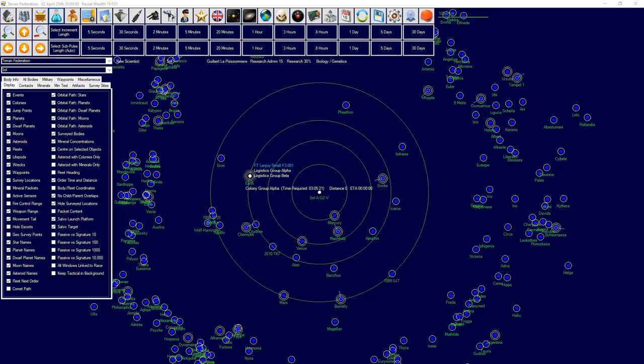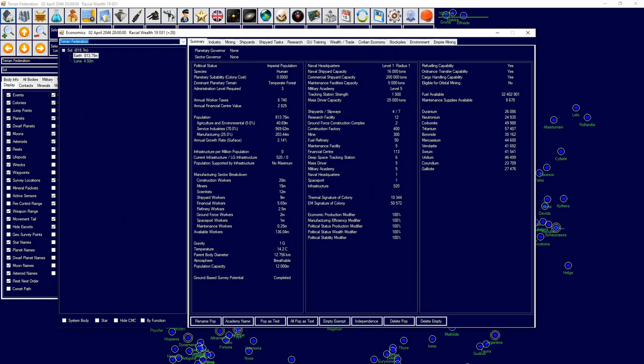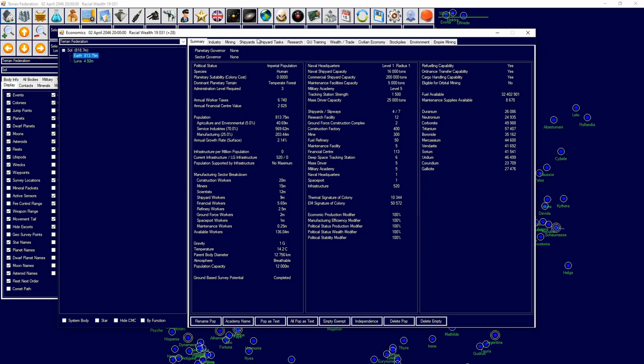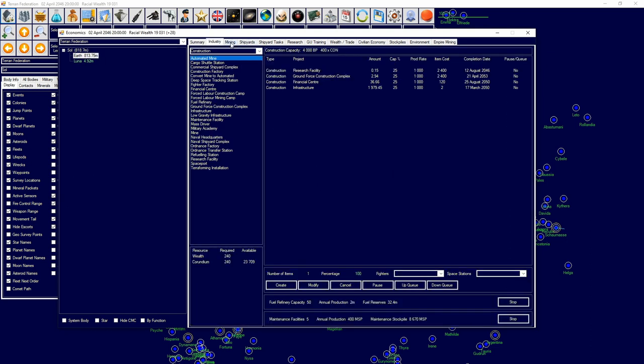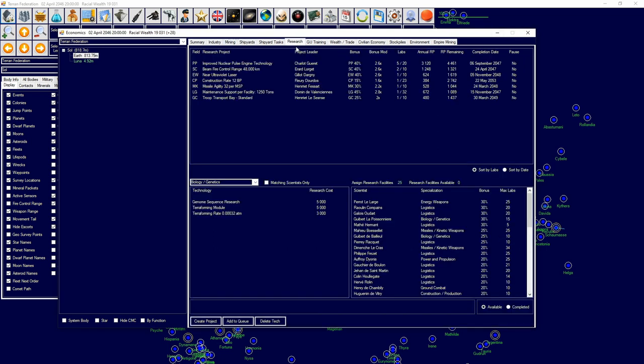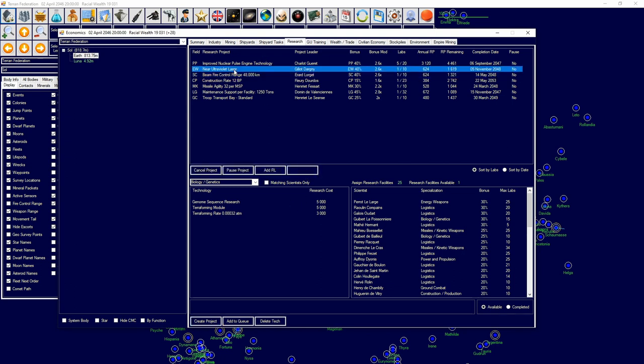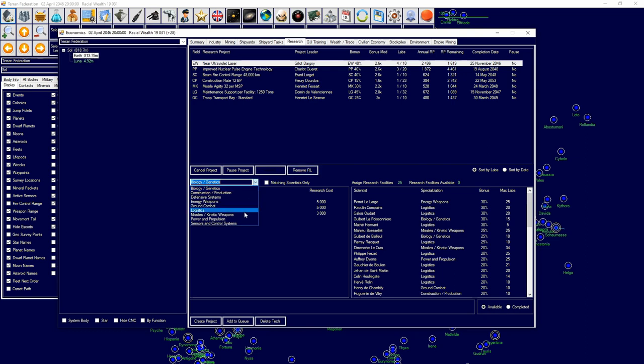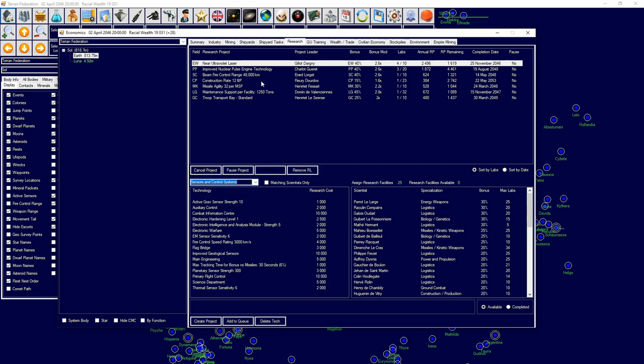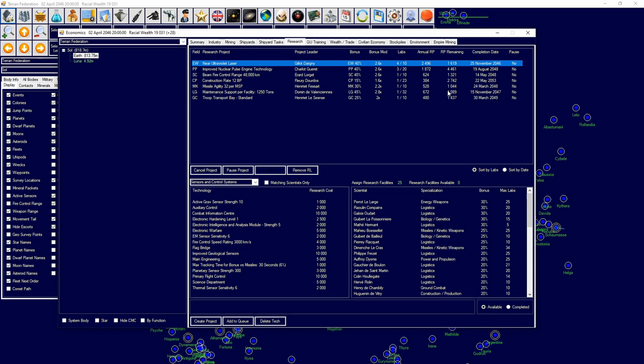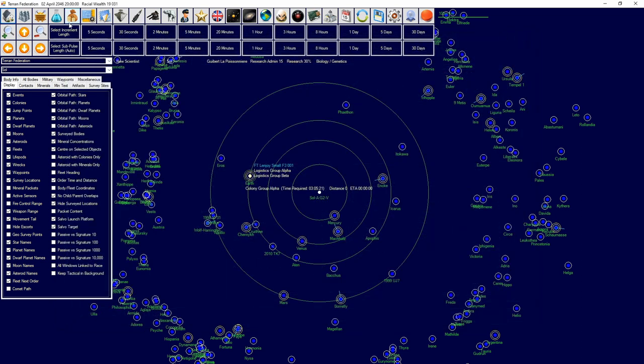Where we last left off, we were getting Luna colonized and our colony ships were colonizing it appropriately. Once that reaches 10 million we'll need to get our military shipyard sorted out, so I'm going to redirect technology into our ultraviolet near ultraviolet laser and reduce ion pulse.